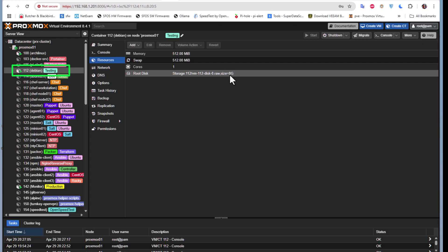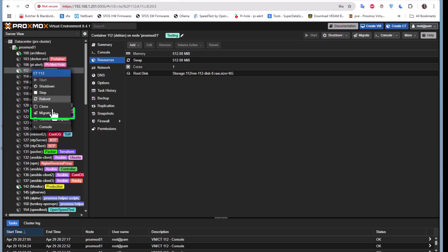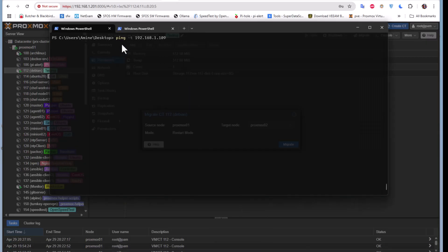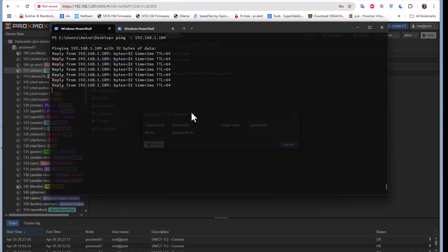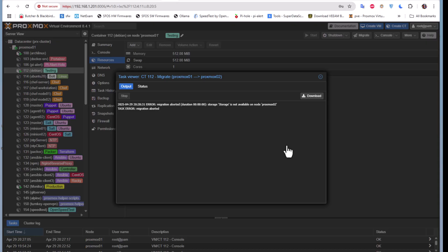To perform live migration it's pretty easy — all you have to do is right-click on the VM or LXC you want to migrate and select the Migrate option. The source node is Proxmox 01 and the target node is Proxmox 02. Before migrating, I'll open a prompt and ping the IP address of this LXC container to see if there is any interruption during the live migration. It's still running and pinging.